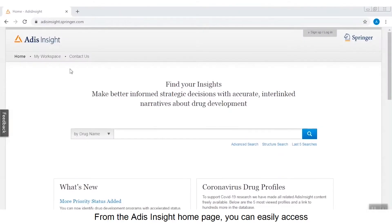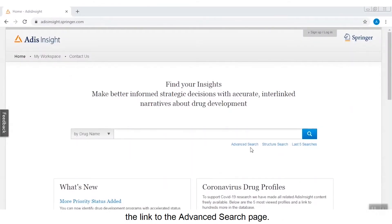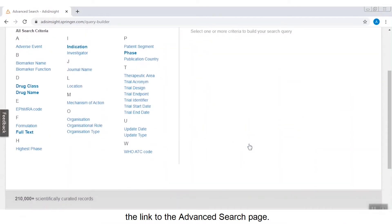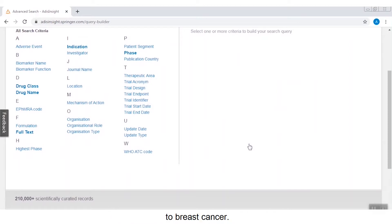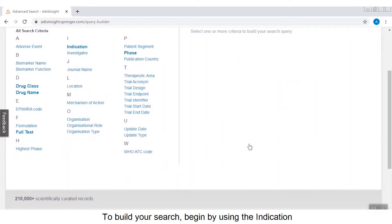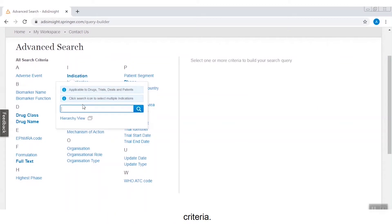From the ADIS Insight homepage you can easily access the link to the advanced search page. For this example, let's find information relating to breast cancer. To build your search, begin by using the indication criteria.